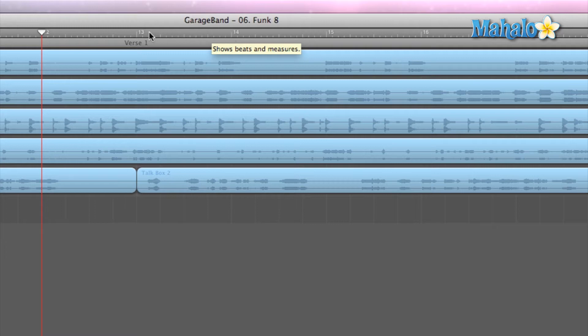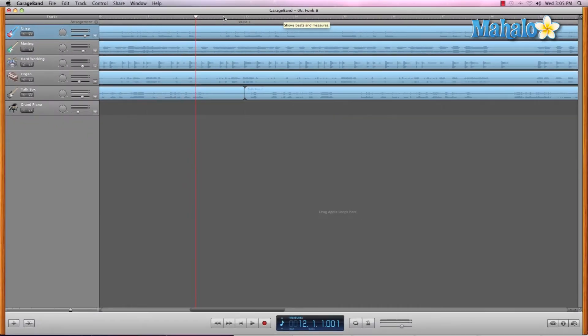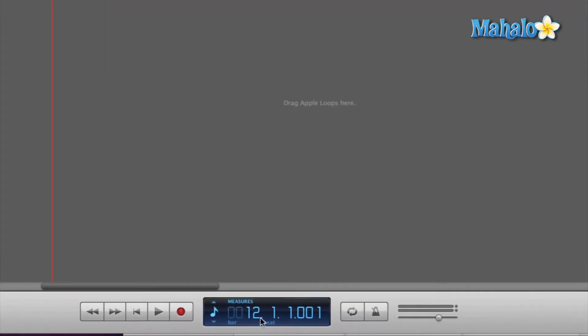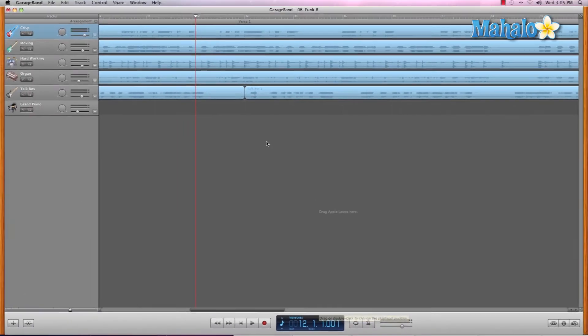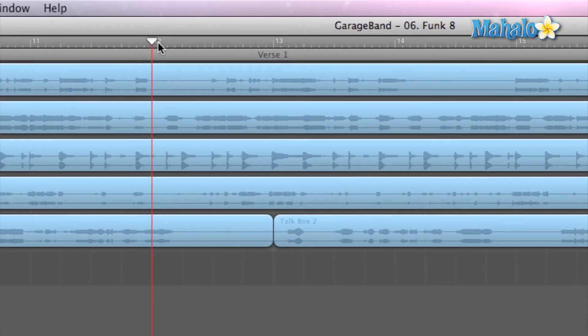Now, this is the master timeline, which also works in conjunction with what we learned before of the LCD screen down here. So if you take a look, it's on 12 beat 1, and the play marker is on 12 beat 1 up here at the top.